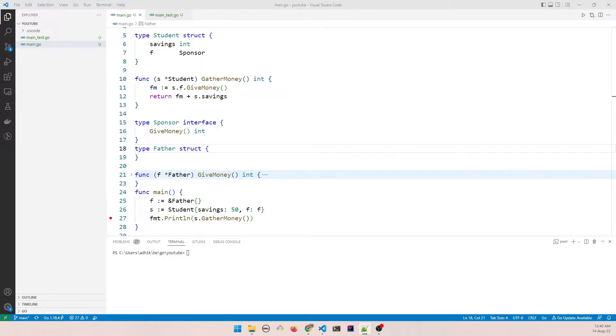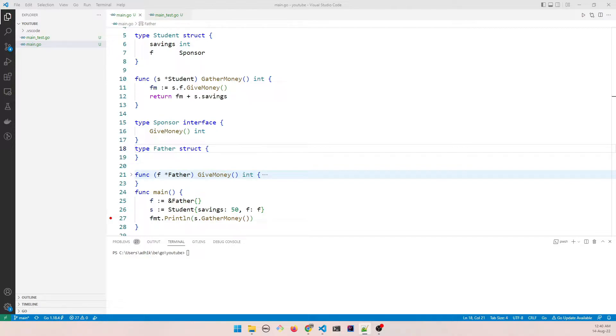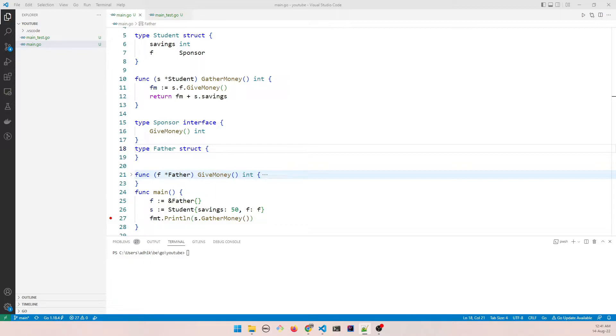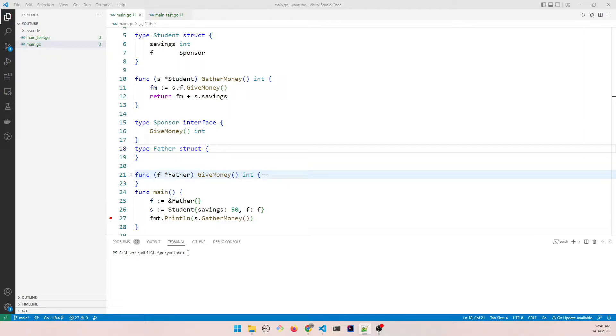We may come across scenarios in our programming with Go language where we may not need to override all the methods that are defined within the interface, and also we may choose to intercept the method that we are actually calling and do some validations on our own end to make some decisions. So we are going to see that using a use case. So let us begin.